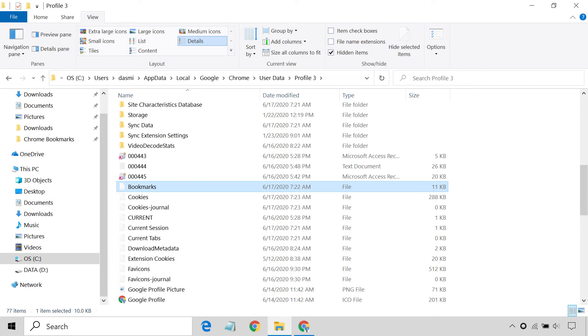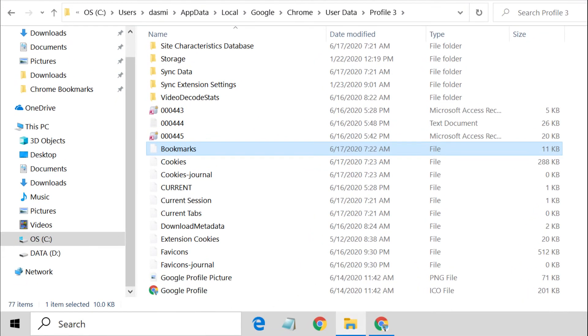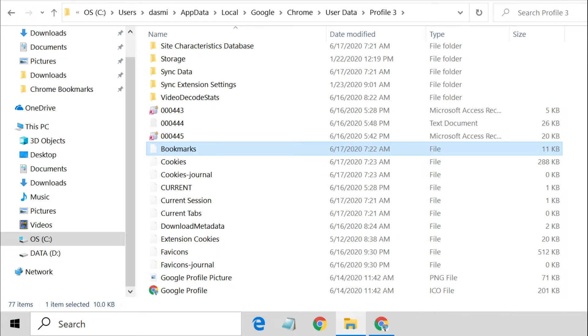Google Chrome stores all your bookmarks in a single file named Bookmarks on your hard drive. The bookmarks file is stored inside the Chrome User Data folder. If you want to backup your Chrome bookmarks, you just have to copy the bookmarks file to another secure location.